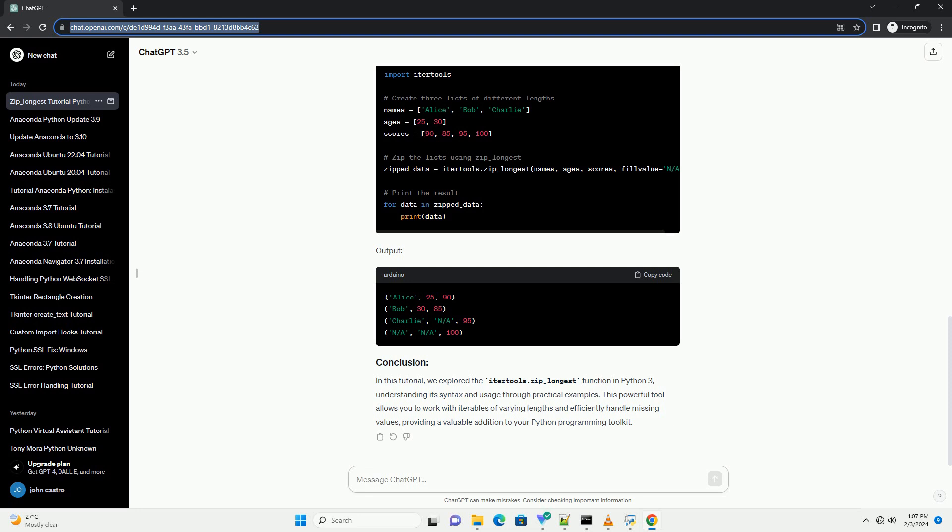itertools.zip_longest is a powerful tool for combining iterables of unequal lengths. Understanding its usage and applications can greatly enhance your ability to work with varying data structures in Python. Experiment with different scenarios to see how this function can streamline your code when dealing with unevenly sized datasets or lists.